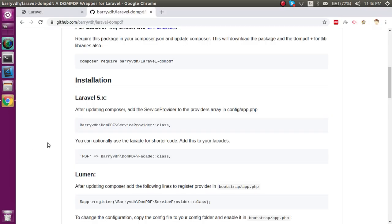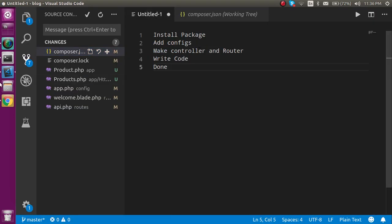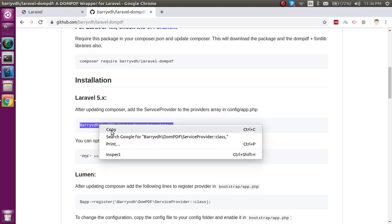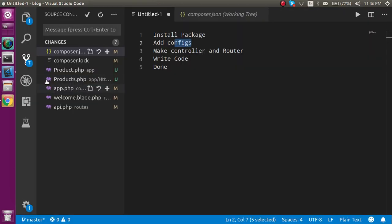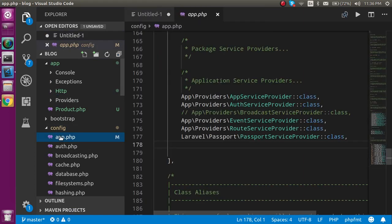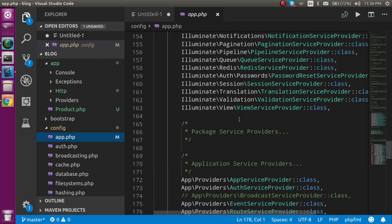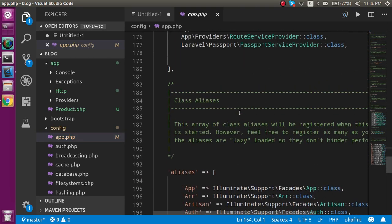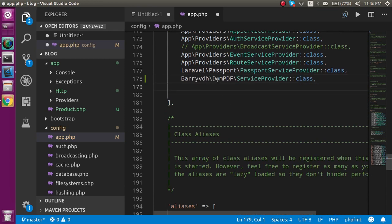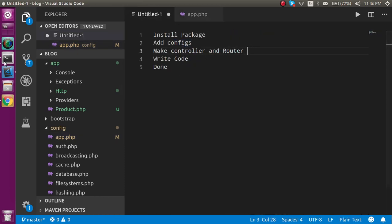Now for the second step, we have to change the configuration. Just go to the package and copy this line, then open your config file which is placed in app.php. Come down to the services providers section and add it at the last. That's the service provider step done.